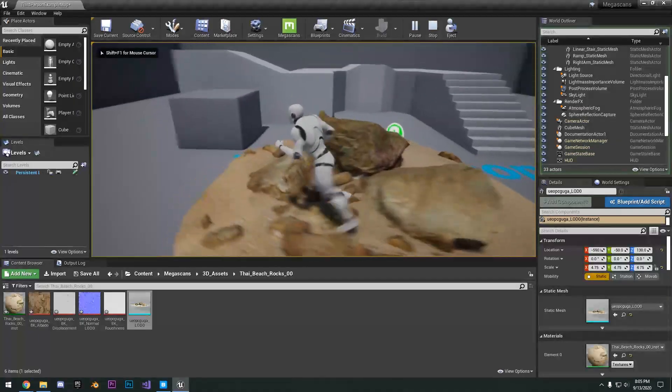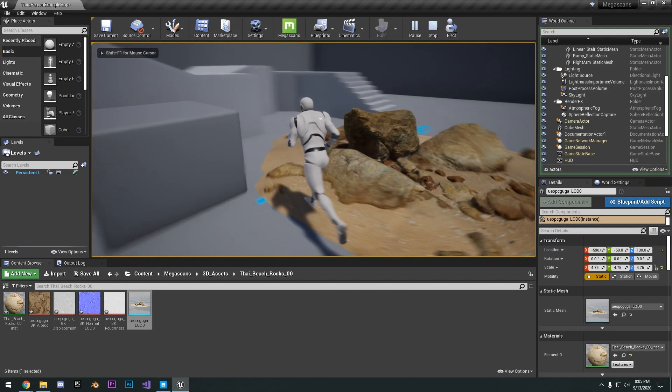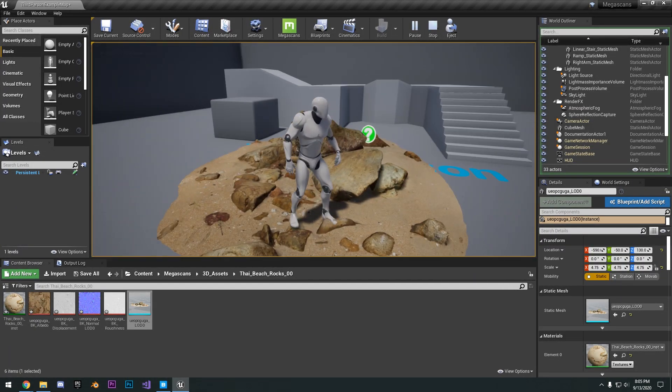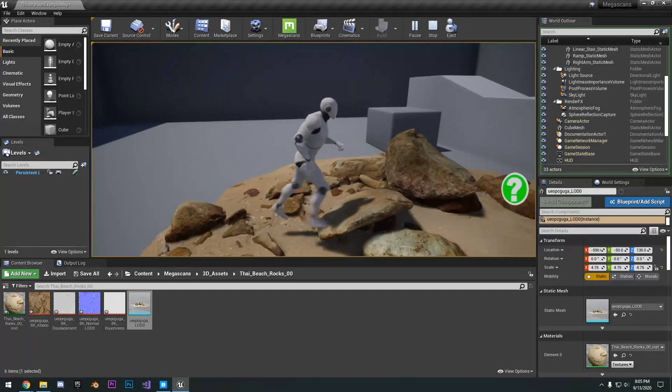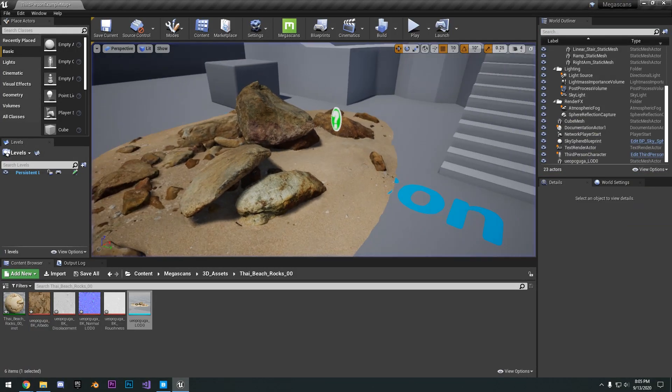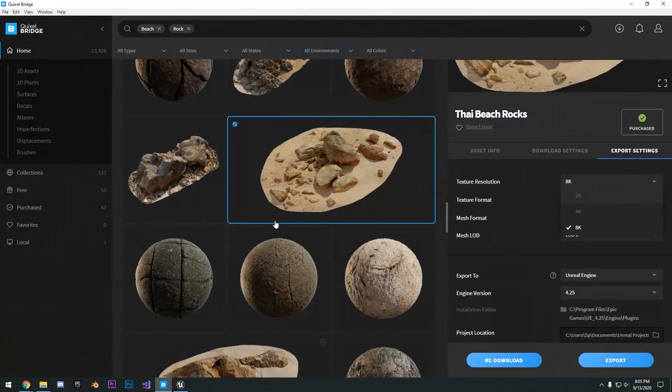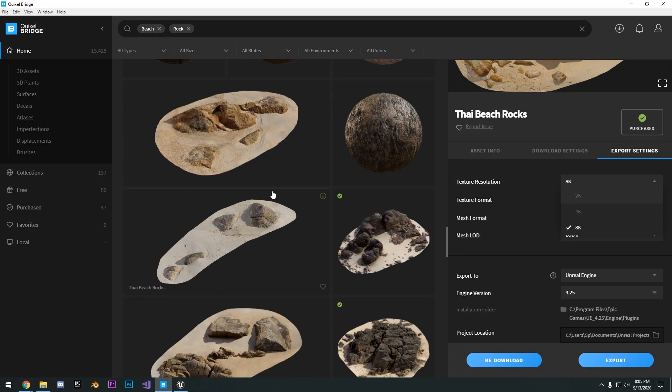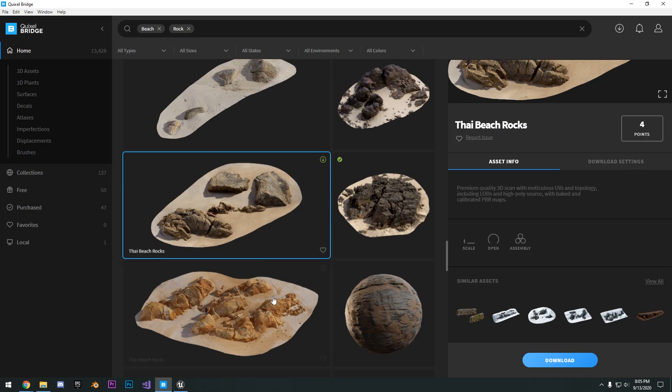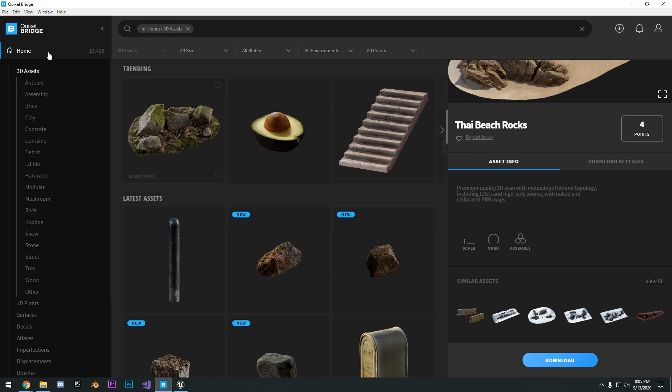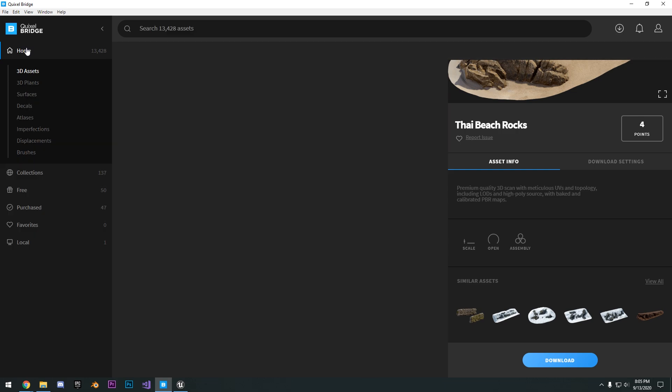But yeah, that's pretty much the basics of how to use Megascans. It's as simple as grabbing really anything you want, whether it be rocks, materials, plants, and other assets. So if we hit here on the home, you can actually see some of the newer assets that they've added.